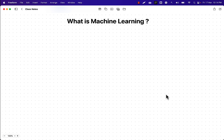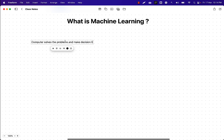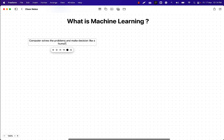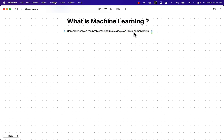Let me talk about it at a very high level. Machine learning is a process where a computer or machine solves problems and makes decisions like a human being. That's what machine learning is all about — it solves the problem and makes a decision just like a real human.